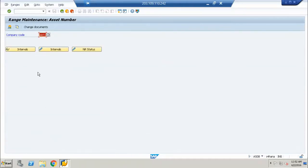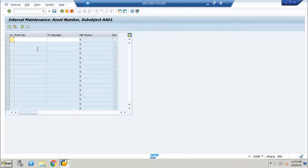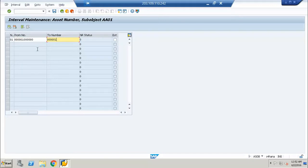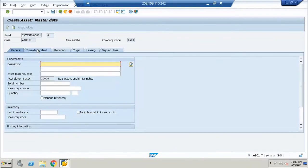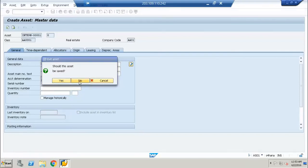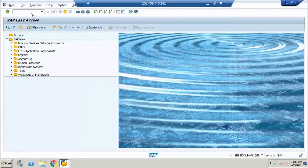Number range interval is not defined yet. Here you can see we have time-dependent, allocation, origin, leasing, and depreciation areas. But if you see the same screen with a different asset class, you will see more tabs.